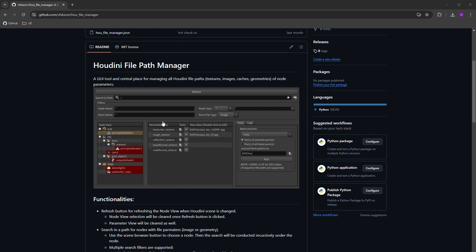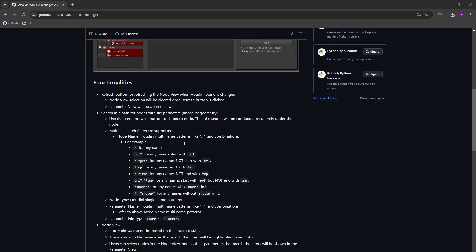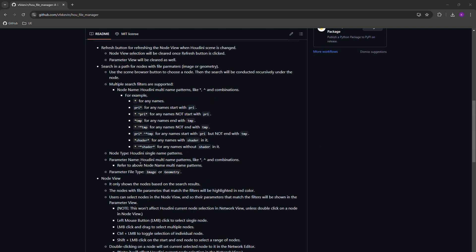And also, by using the parameter view, you can double click on any of the file paths here to edit the value directly. Or you can use the browse button to browse to a new file or sequence of files. And you can use the P button to preview the image in MPlay minimal UI mode. And on the right hand side, you have the tools that you can do batch processing. For example, you can copy the files of the selected parameters to a certain directory and also set the parameter path to the final path. You can also move, you can also repath. And the functionalities are documented here.